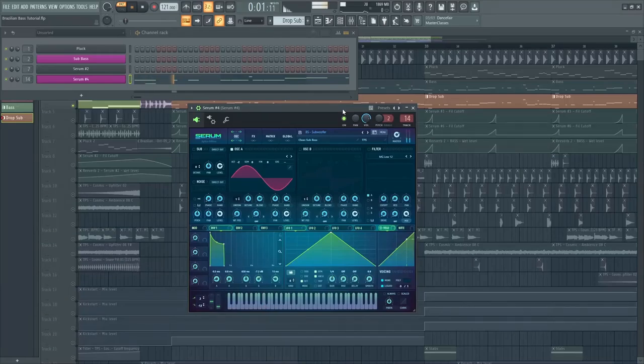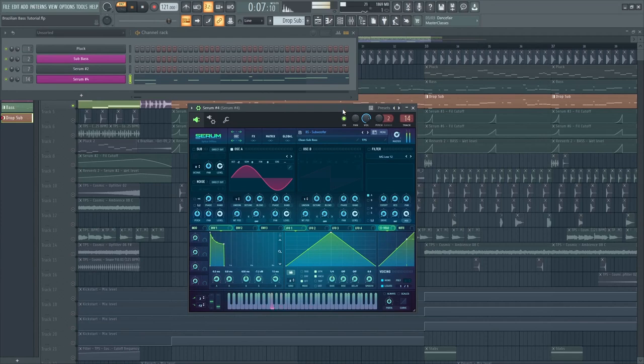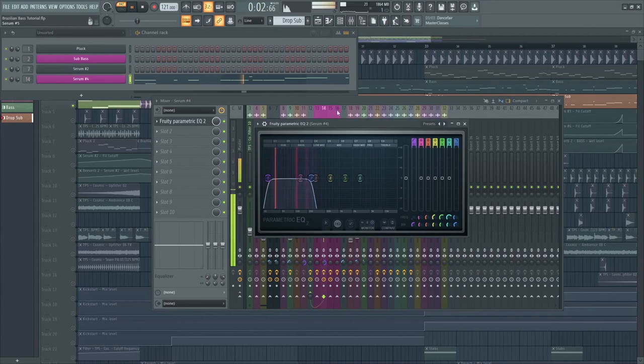Next, just copy and paste to the sub-bass. And of course, let's make a high cut and turn it into mono.